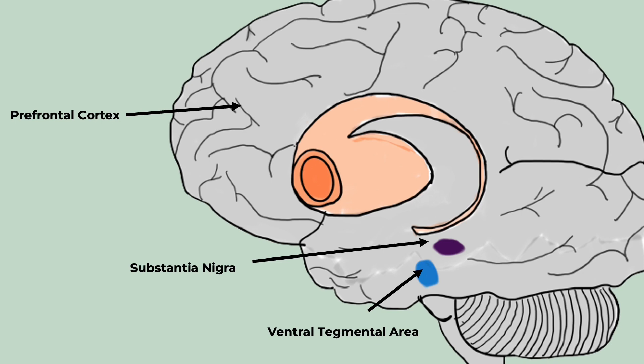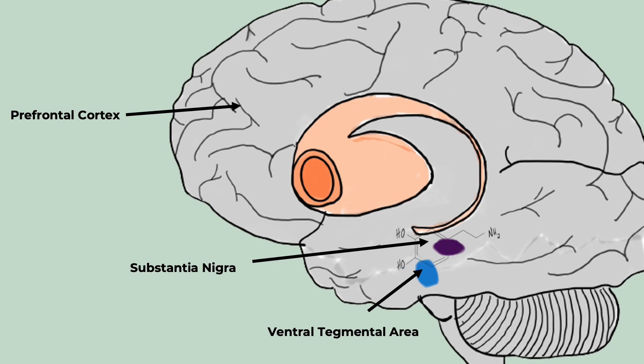The ventral tegmental neurons are designed to respond to reward and will send a burst of dopamine initially to unpredicted rewards. However, eventually they will start firing in response to the cues that predict the rewards, not the rewards themselves.